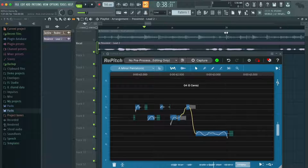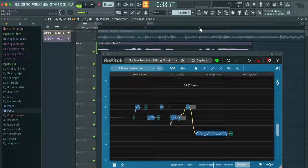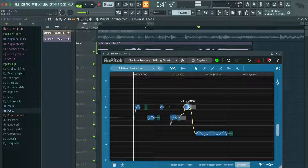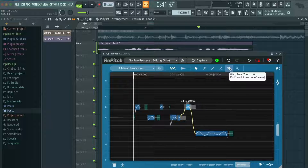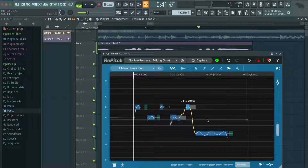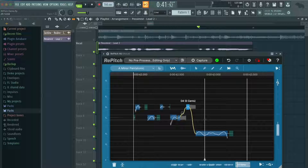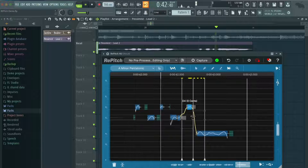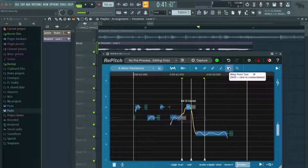Another really cool tool included in Repitch is the Warp Point tool. That allows you to change the timing if something is a little bit out of time. Say I want this note to extend a little bit longer — I could click onto the Warp Point tool and Shift-click to add a point here, then add another one here and one in between, and now I can adjust how long this note lasts. That's a really helpful tool if your vocal goes a little bit out of time.